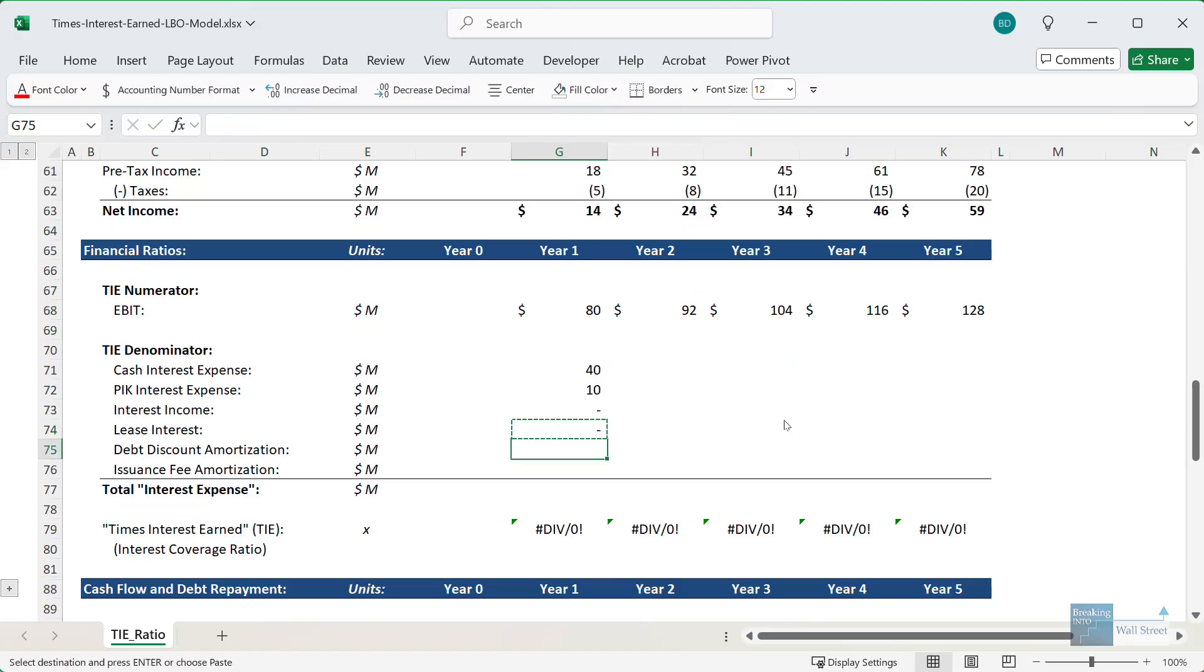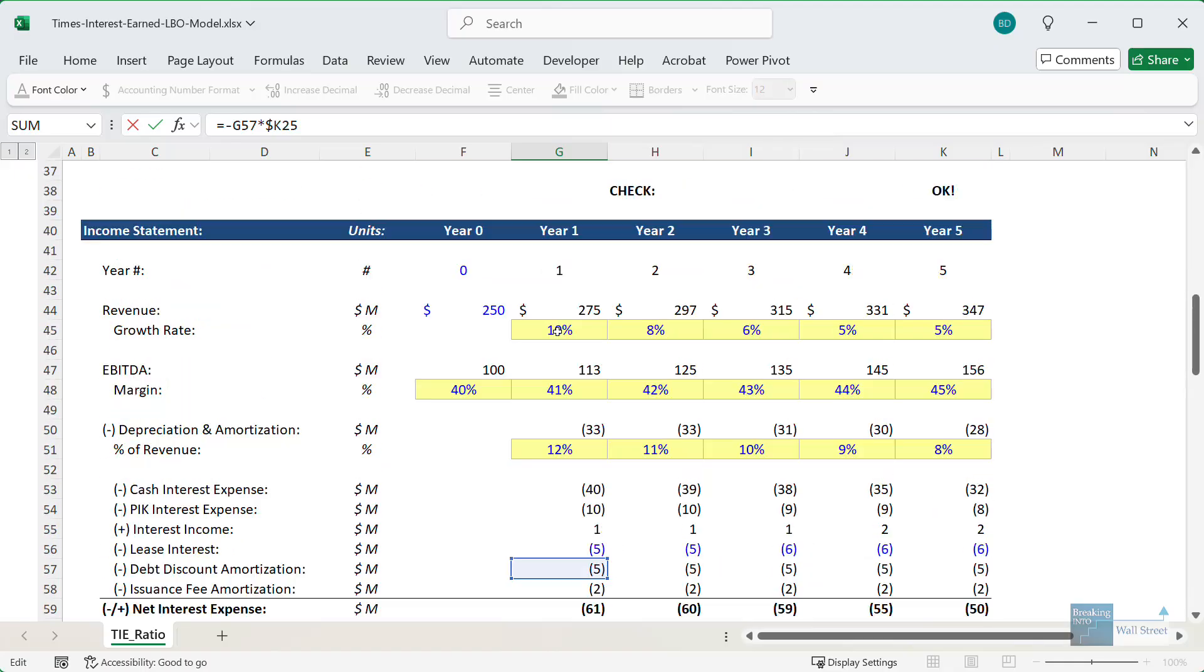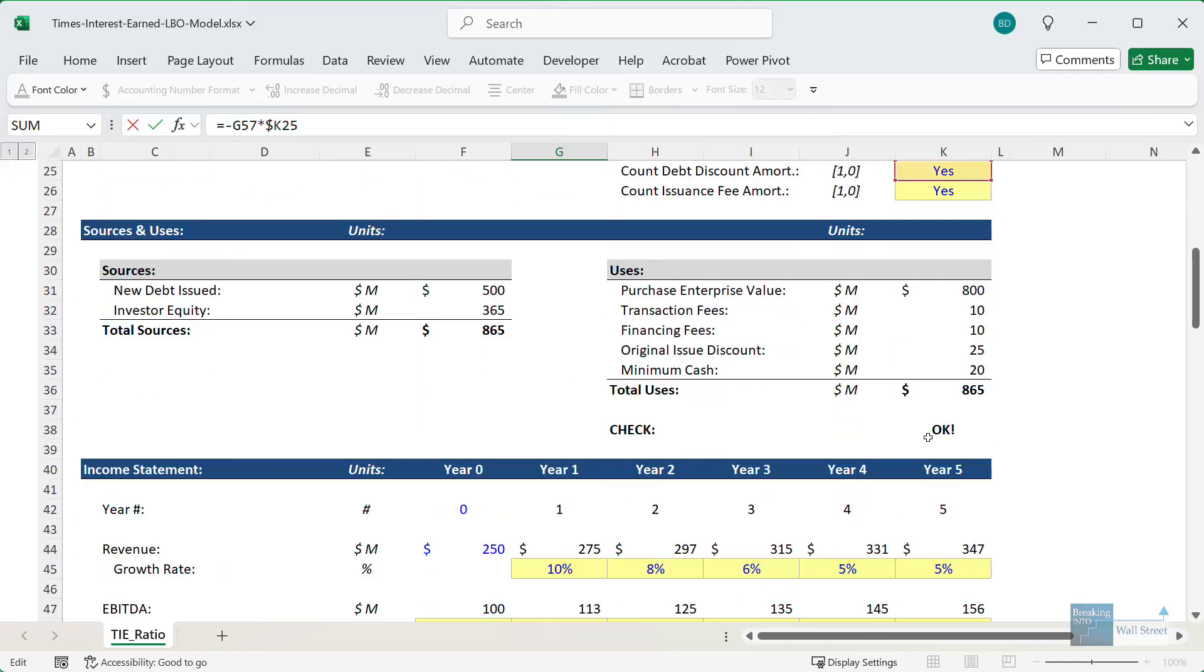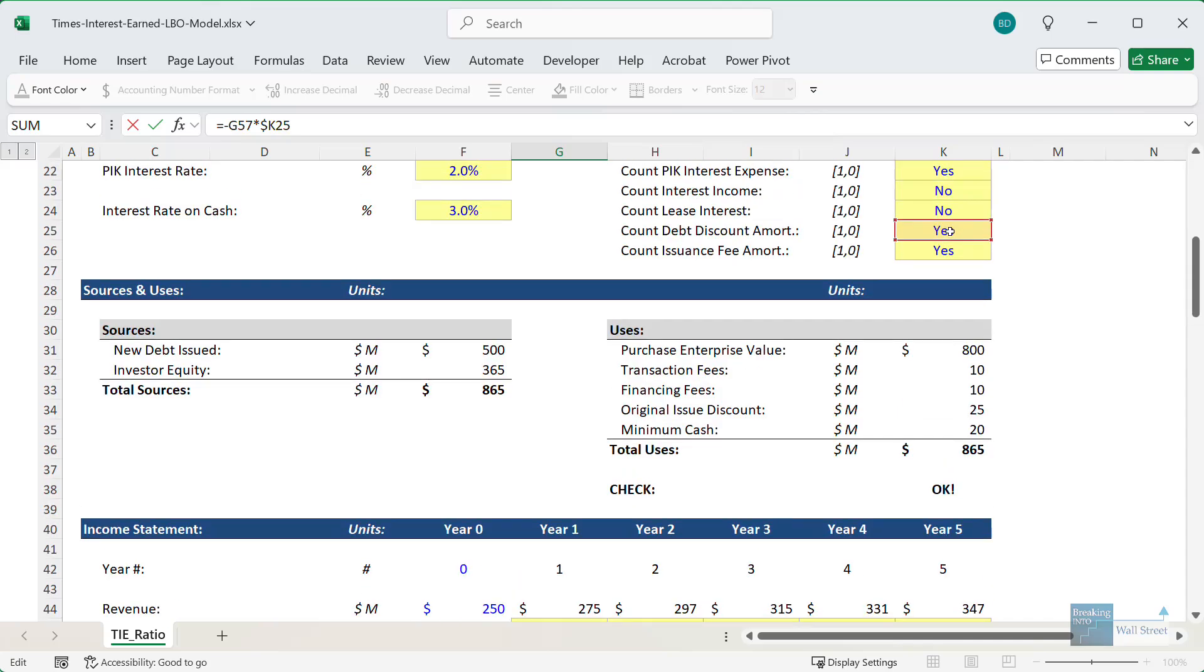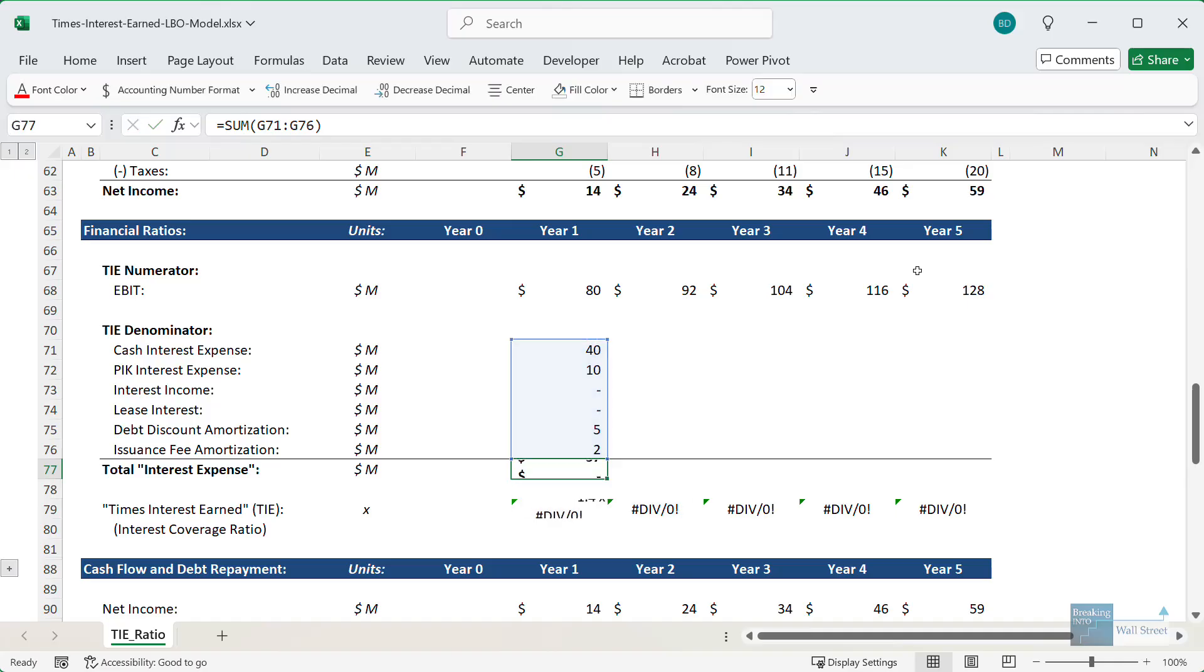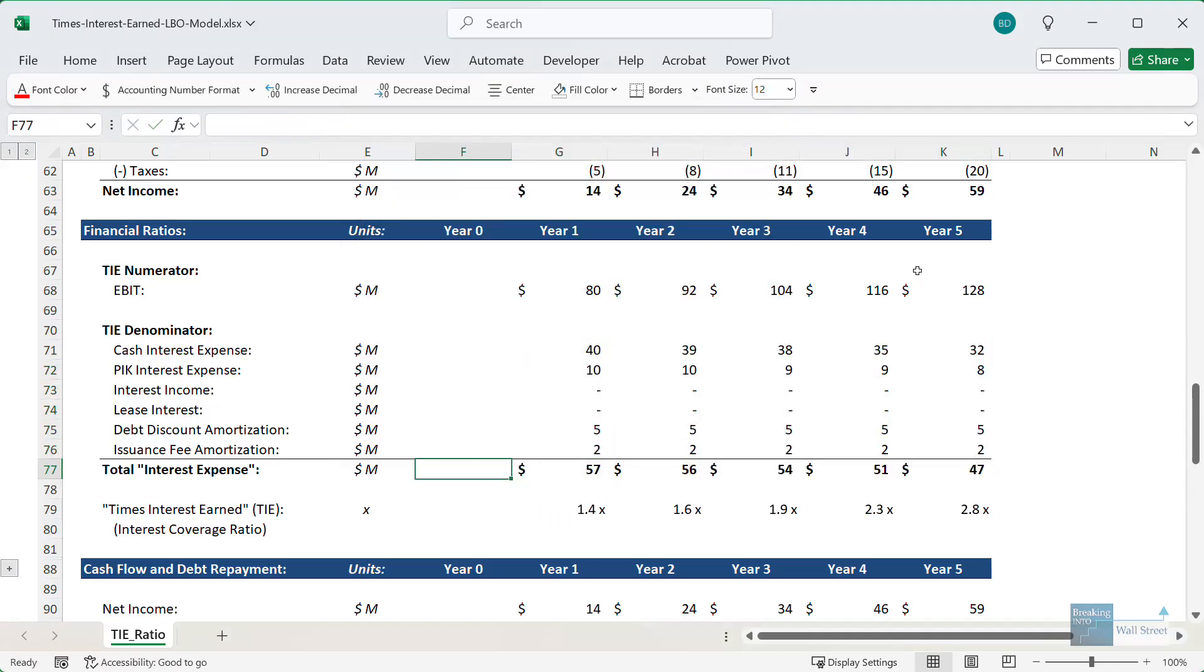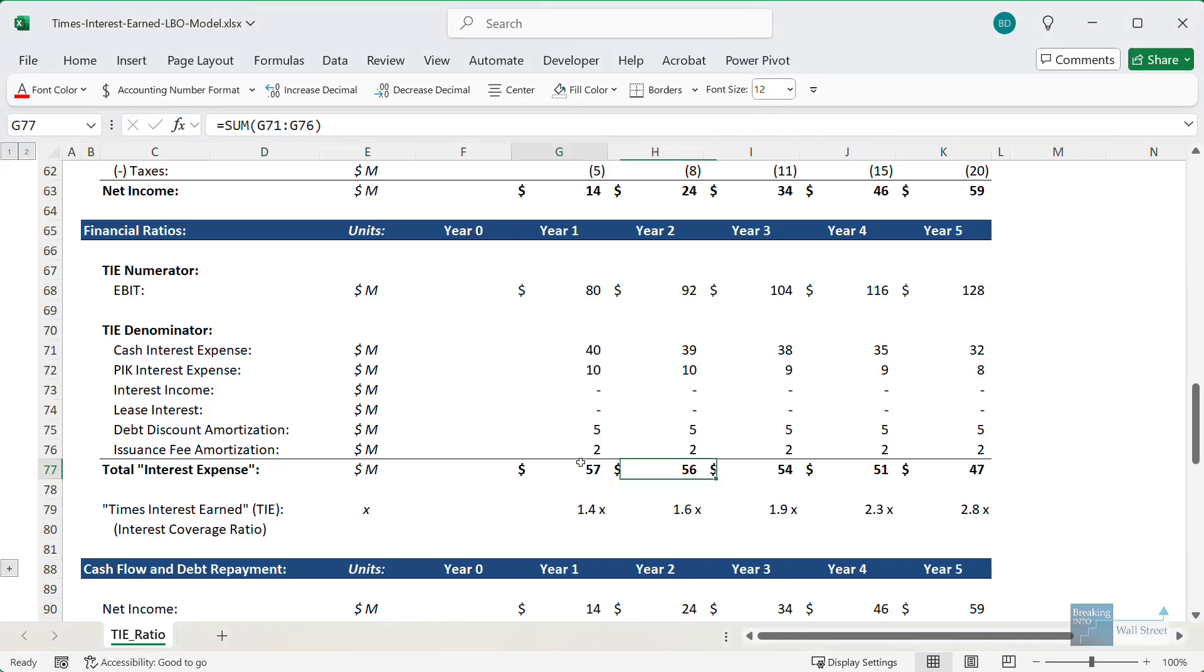For the debt discount amortization, I'll copy and paste this down. And same idea here. We're taking the original issue discount of 25. This debt matures in five years, so we're dividing by five, and we're recording five for this in each year. And our switch here is set to yes. And then the issuance fee amortization is also set up like that. And so we can copy this across. And overall, we get a somewhat better result than we initially saw right here. But I would say for the first few years, it is still a little bit concerning that the times interest earned ratio here is below 2.0x. But this is how we would ideally calculate it for a company like this.